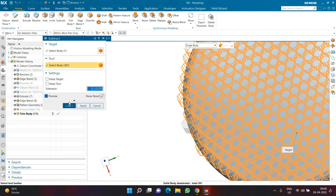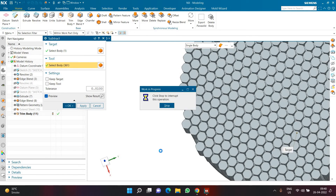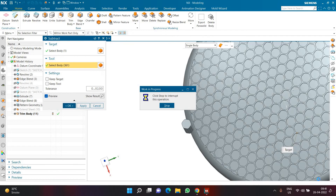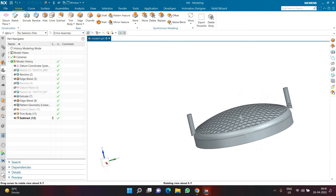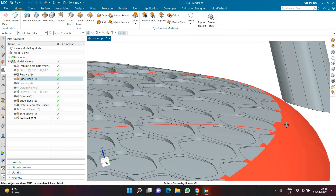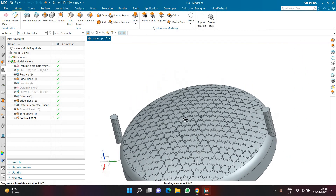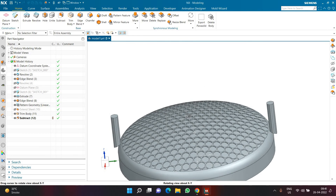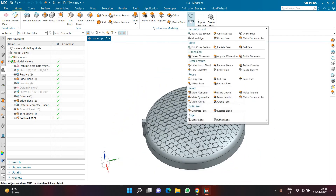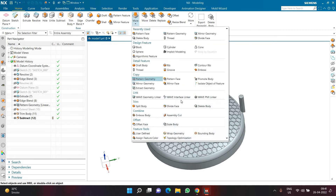Deselect the problematic bodies — in this case two bodies — and click OK. NX highlights exactly which bodies are preventing a successful subtract. These bodies are completely outside the part and cannot be subtracted. To remove them, go to More, find Delete Body below Pattern Geometry, select those two bodies and delete them.